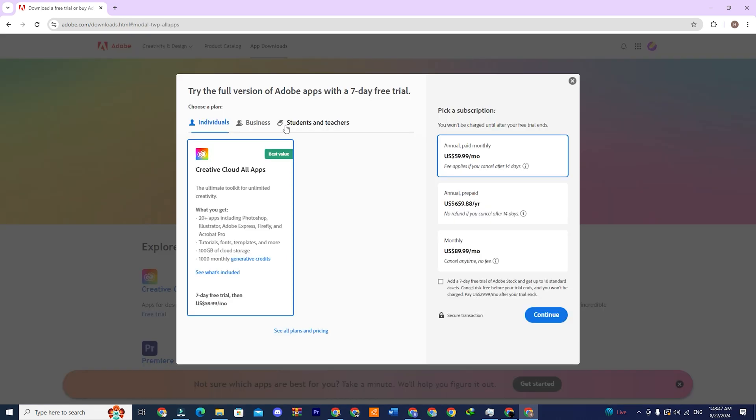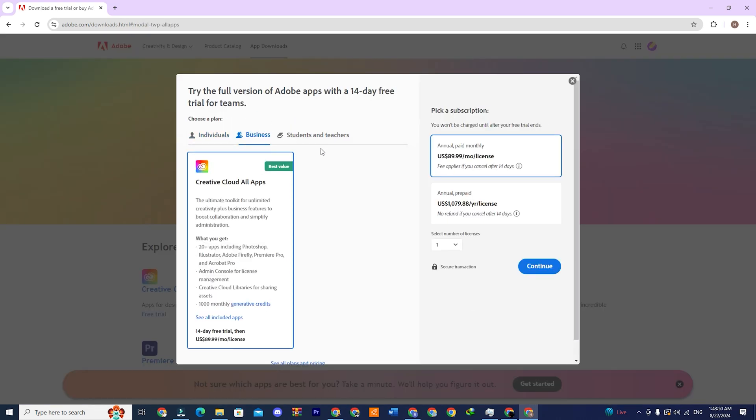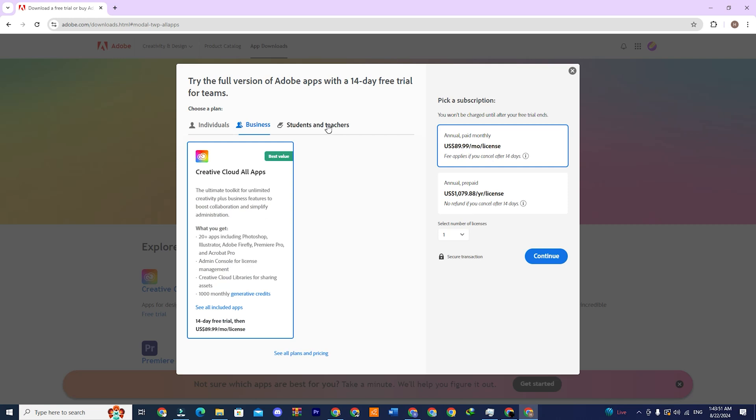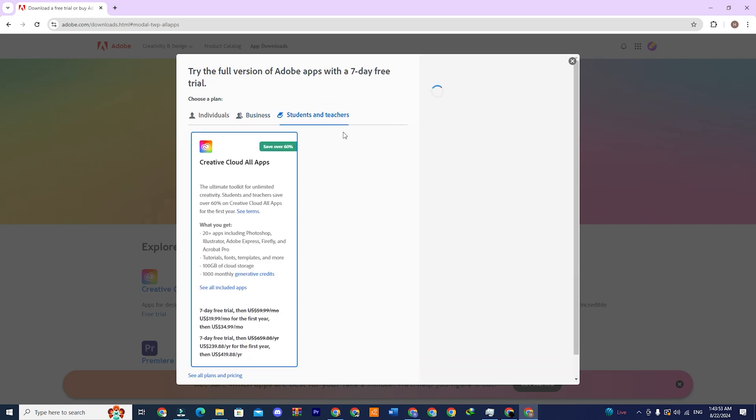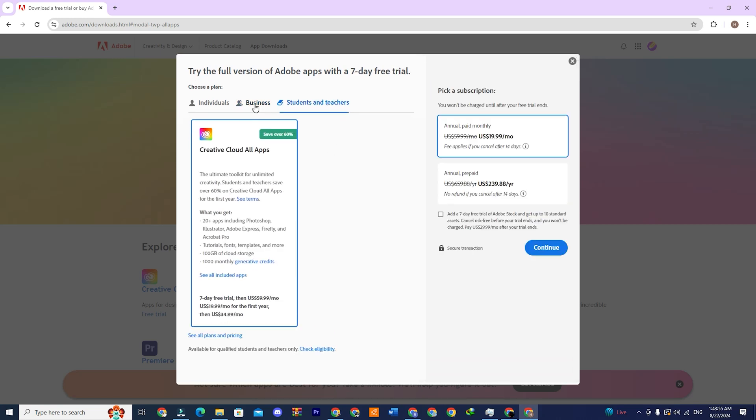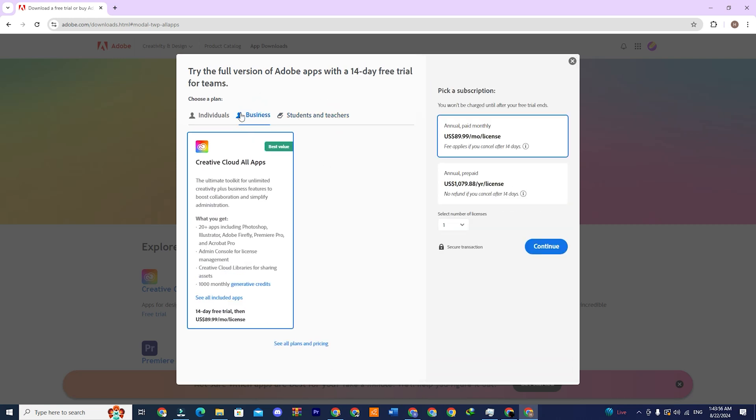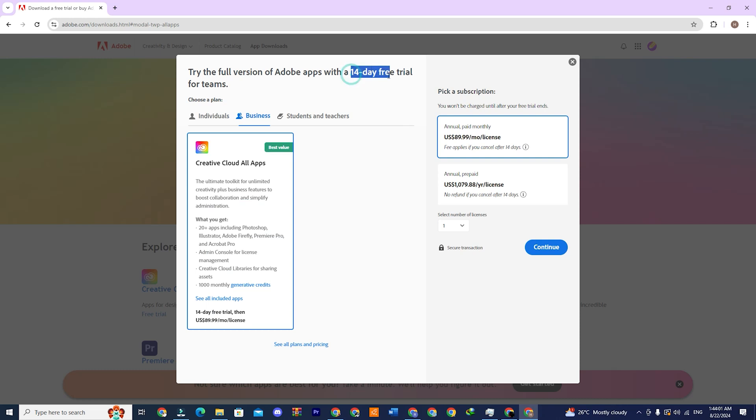A pop-up will appear with three options: individuals, business, and students and teachers. Select the business option as it offers a 14-day free trial. Then click continue.